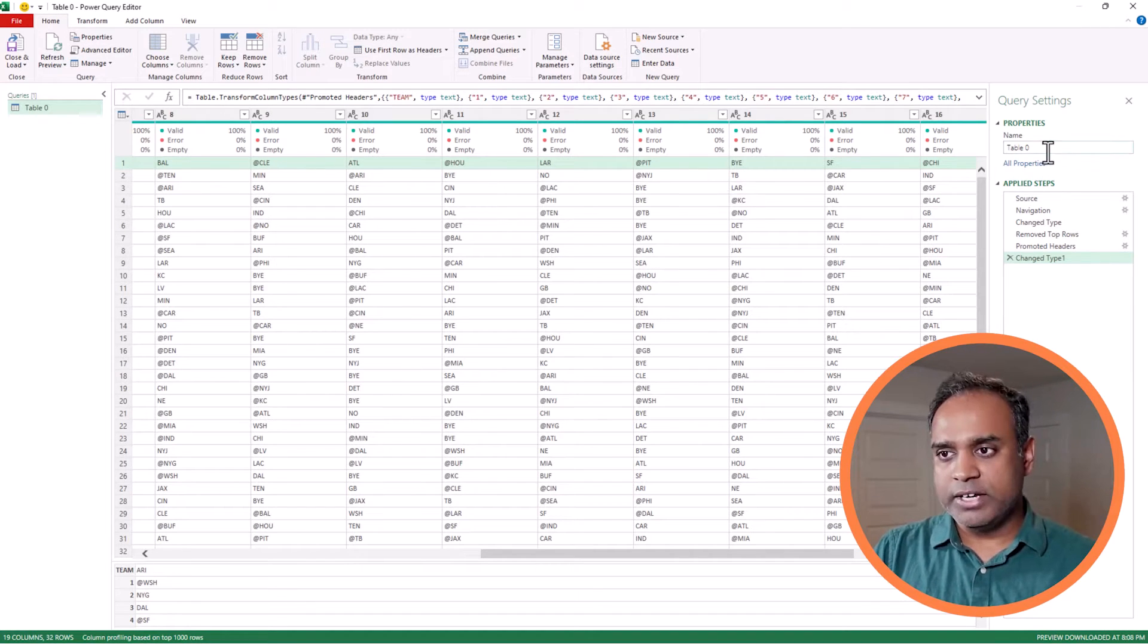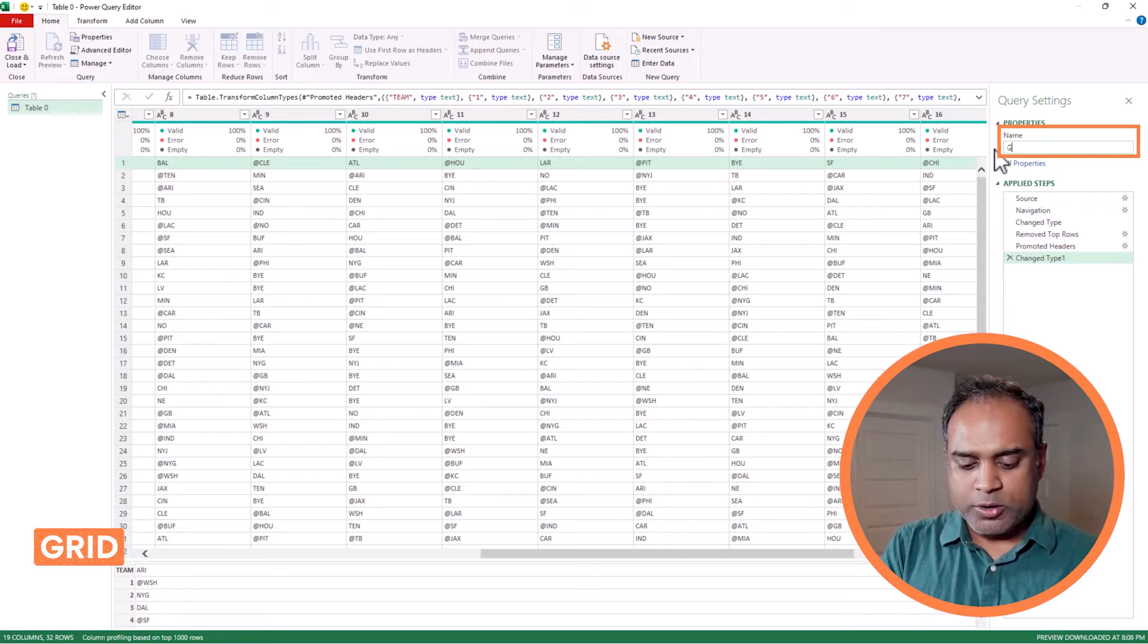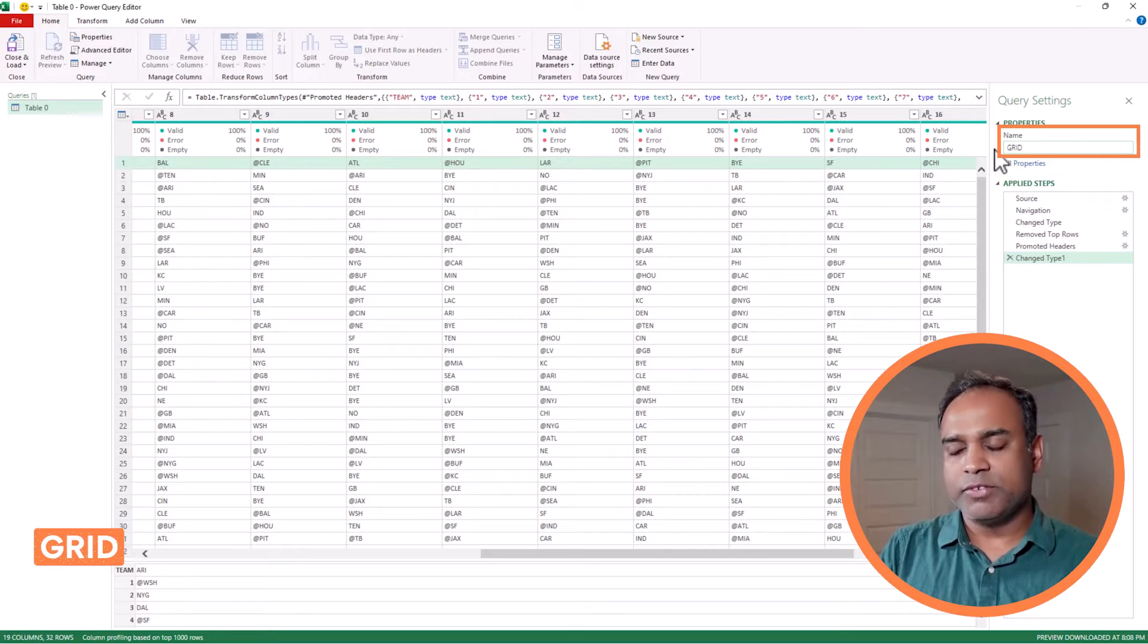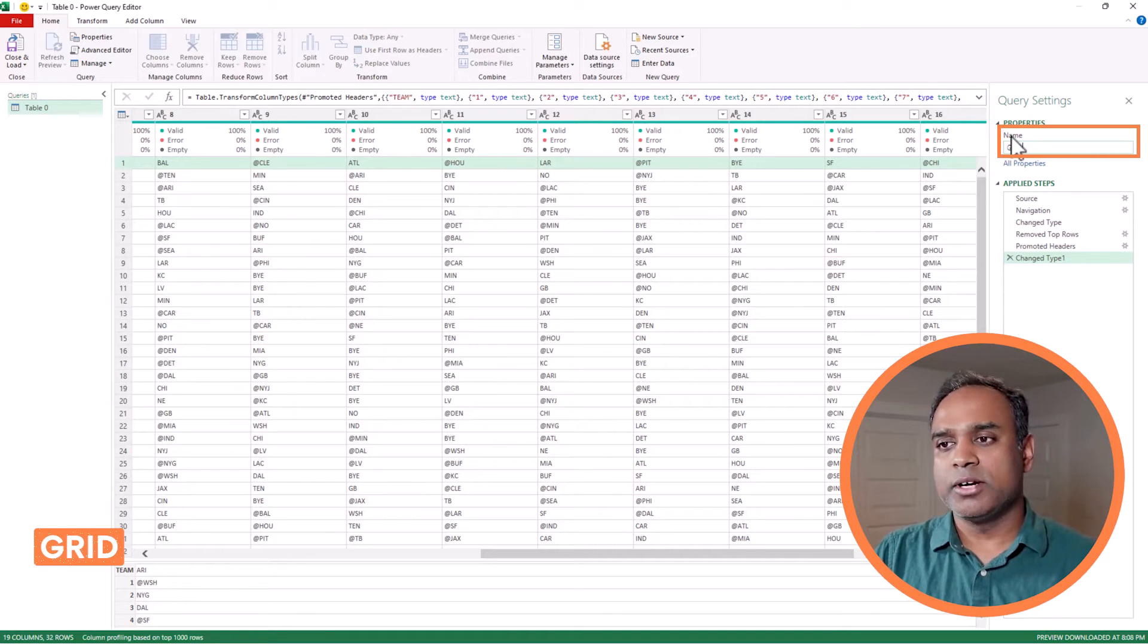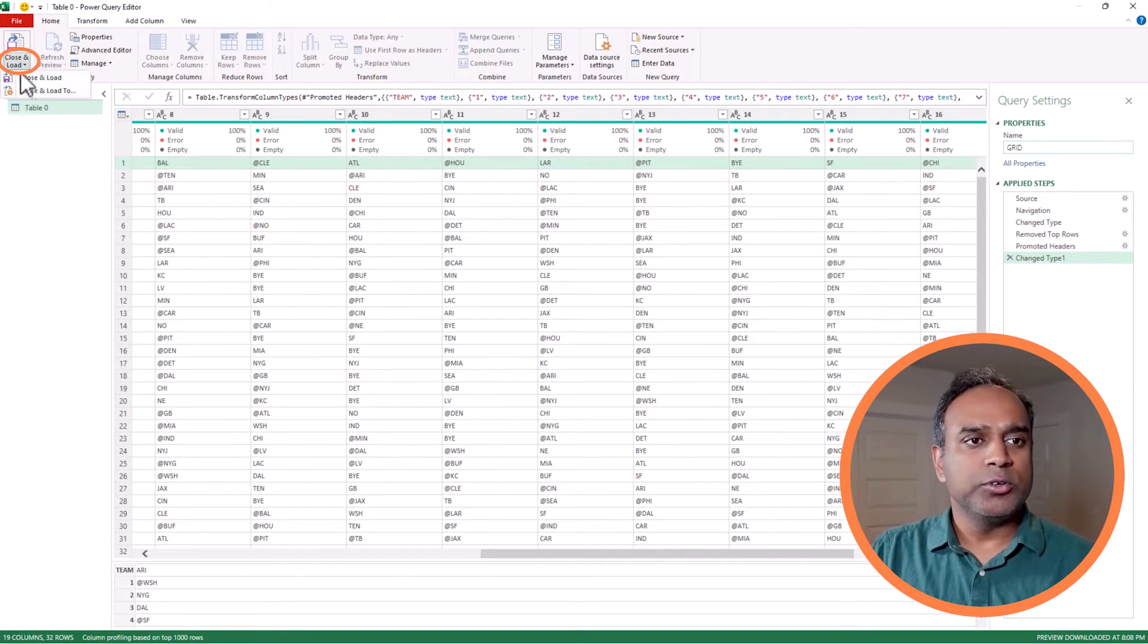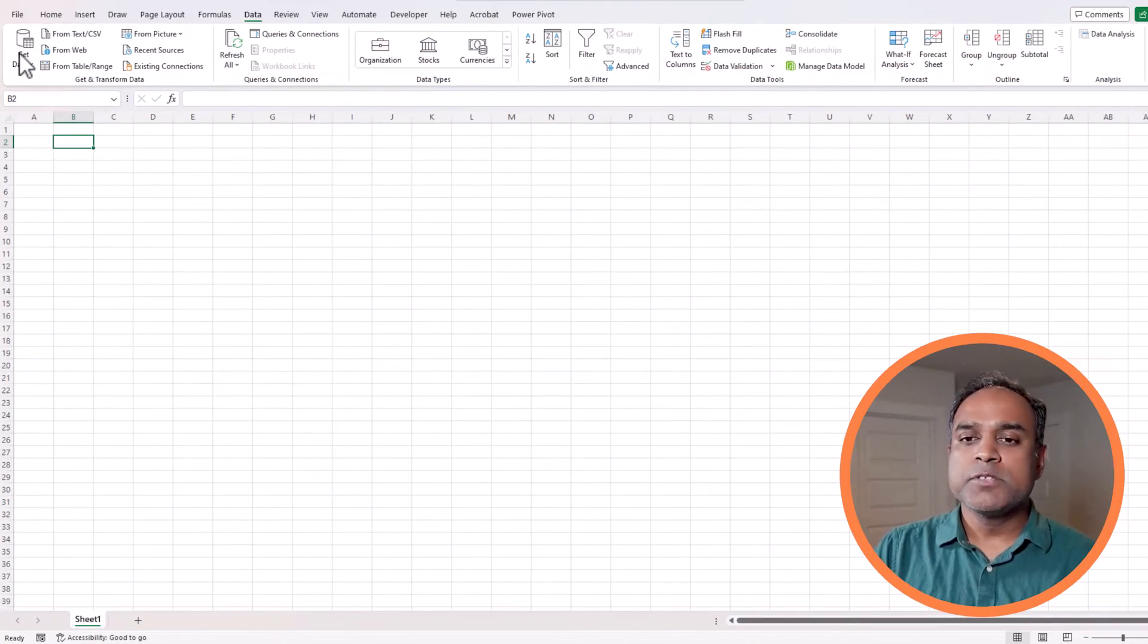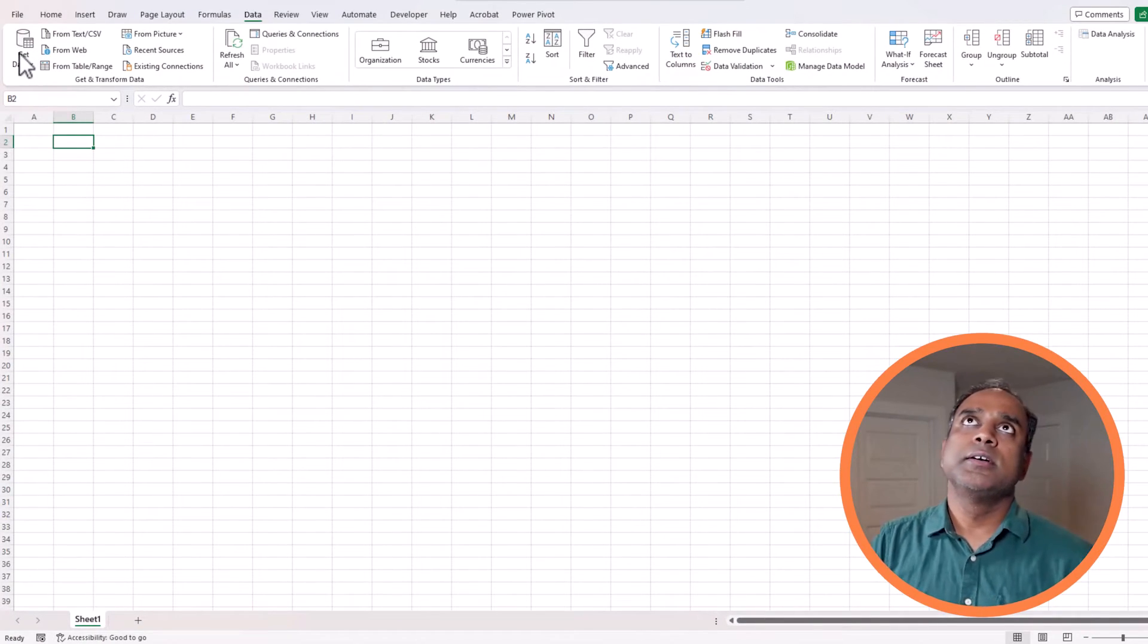The final thing I would do is just to call it a different name. I'll call it grid. And then I will do close and load. What is happening now is Power Query is actually finalizing all the things, like we removed the top row and all that. So it's basically applying those.